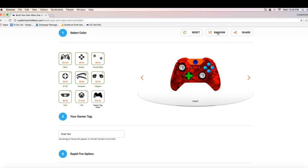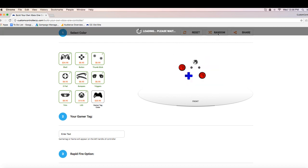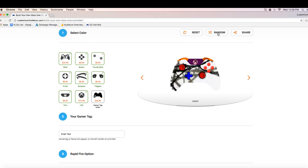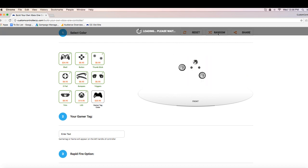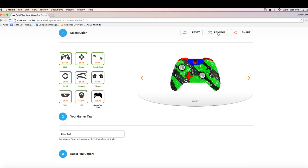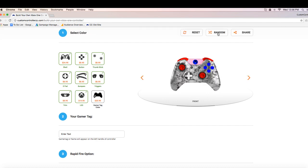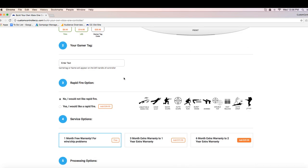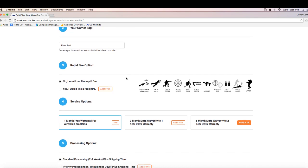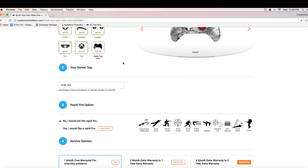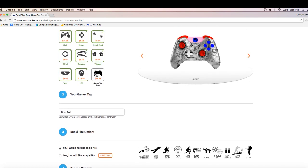So another cool feature is you can click on random and as you can see, it's going to completely give you a pre-designed layout. Every time you click it, it's going to be different. So if you're having trouble making up your mind for your new controller, you can just click random and start from there.